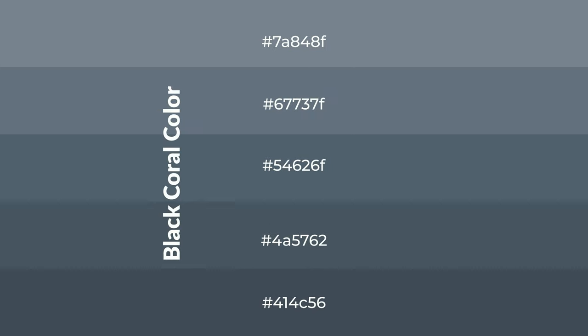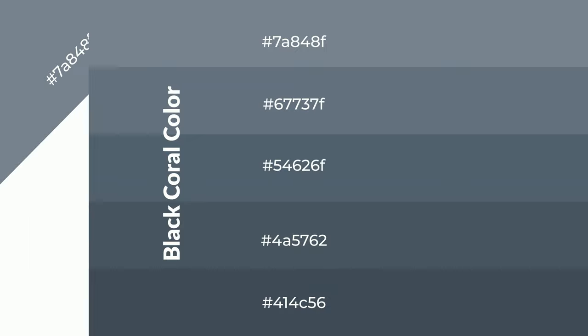To generate shades of a color, we add black to the color, and it is used in patterns.